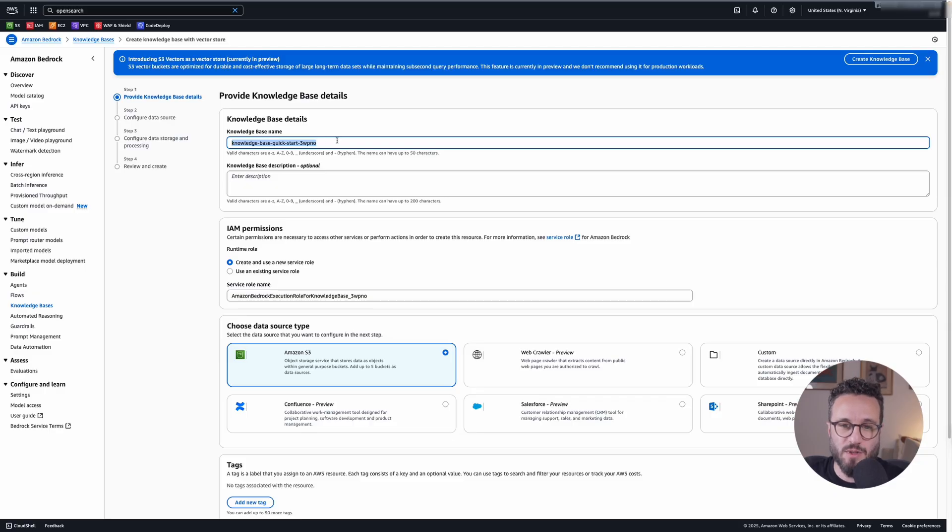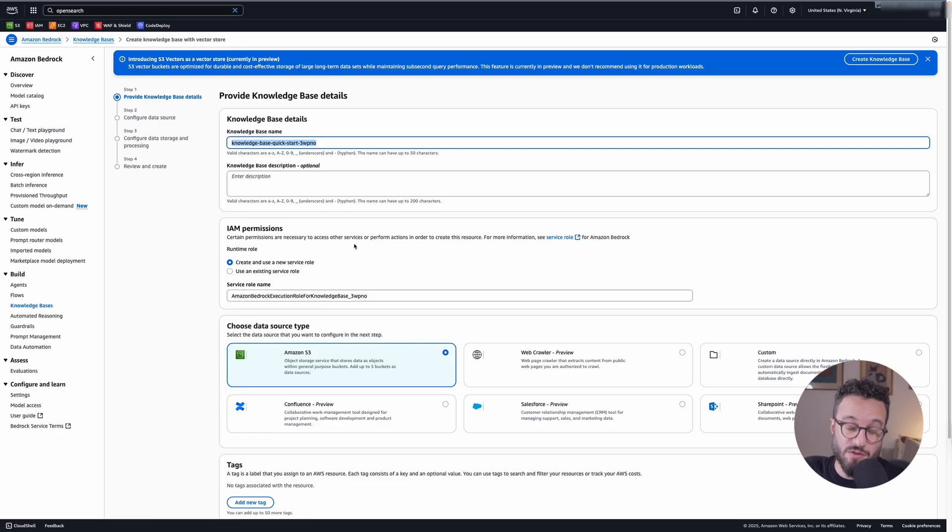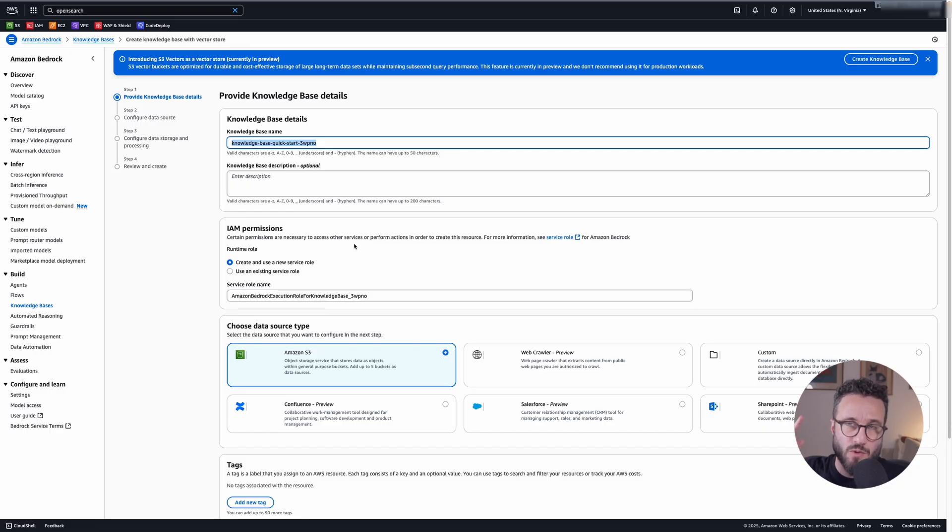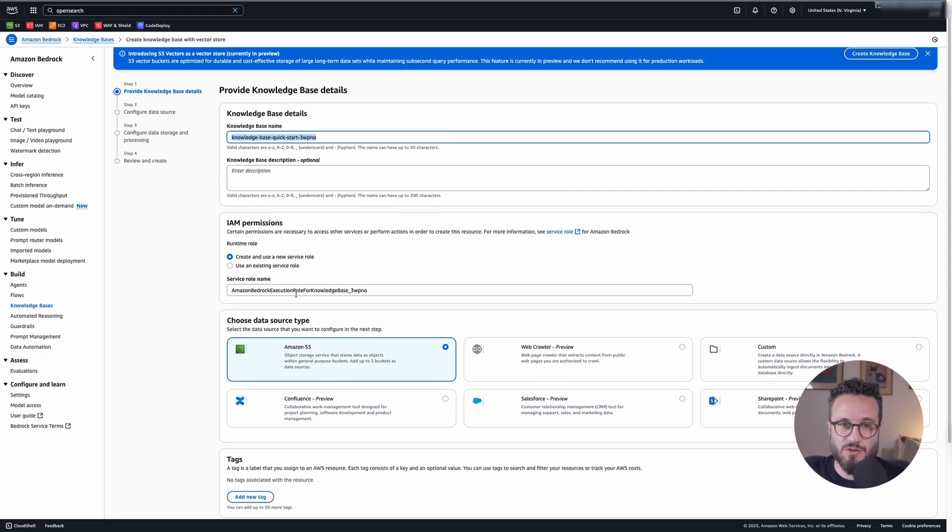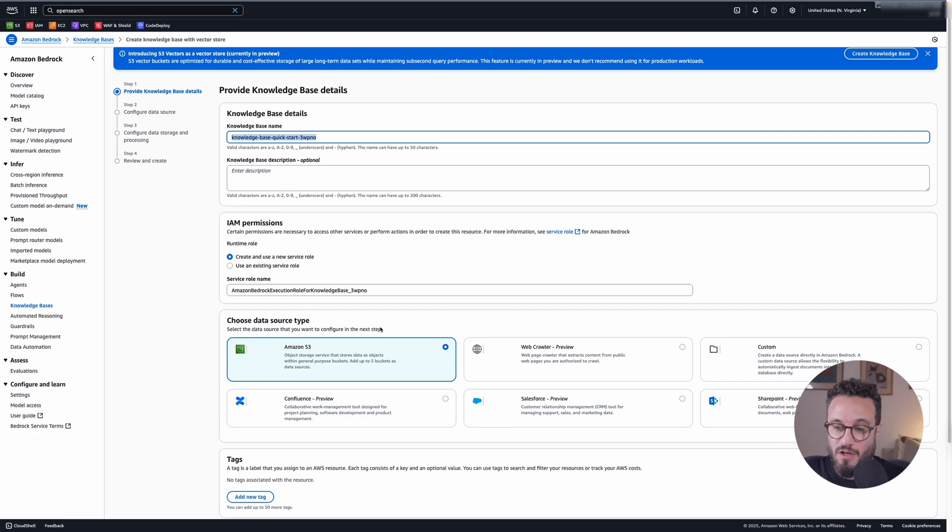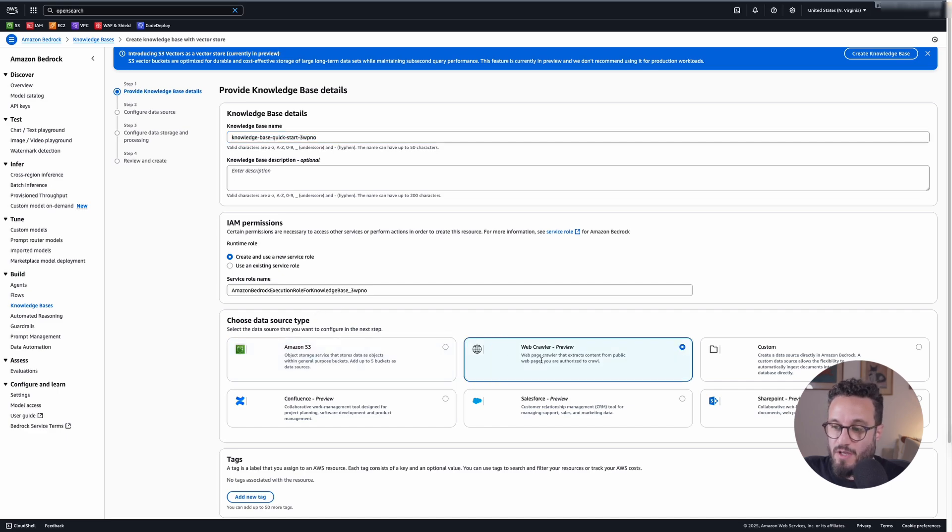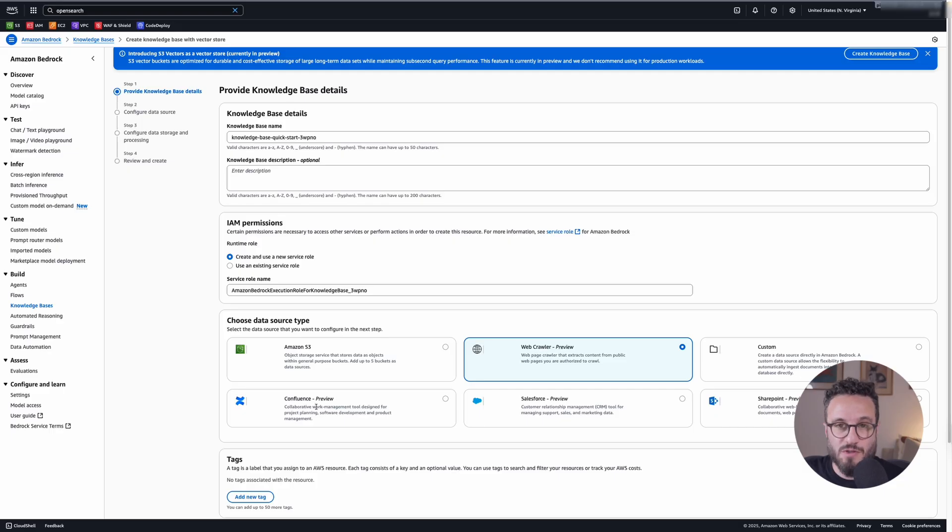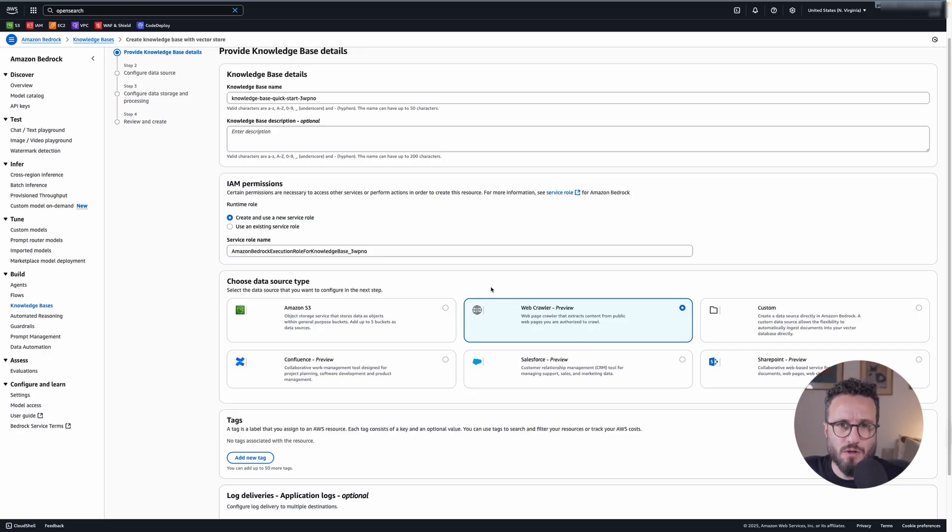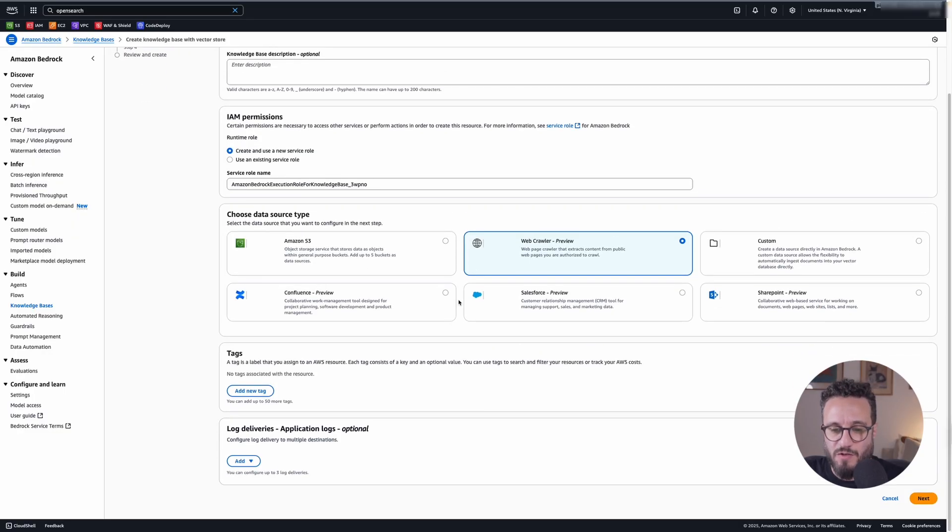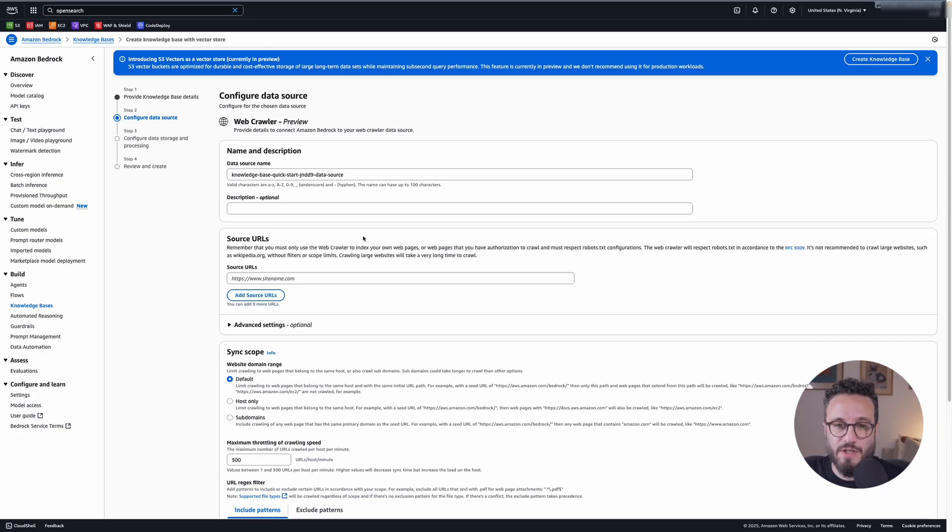The knowledge base name, I'll leave it like that, the random thing. It will create a new service role. This service role will have to have access to the actual models. You can use different types of data sources. So you have S3, which is not what I'm trying to do here. I'm going to use the web crawler preview and you can have others like connected to your Confluence, to your Salesforce, or create a custom one. I'm just going to do a web crawl to one of our websites, which is fine.